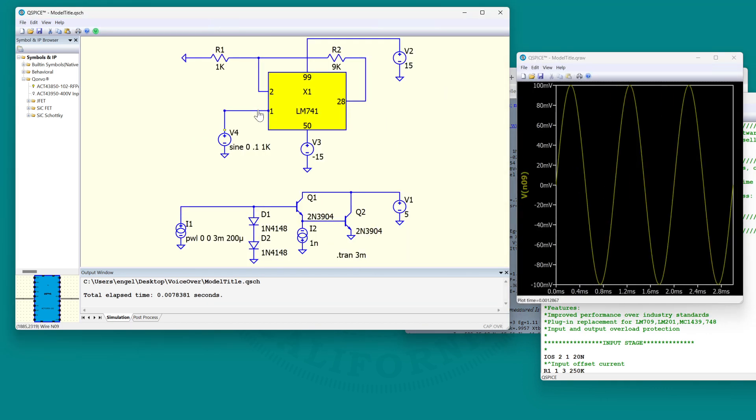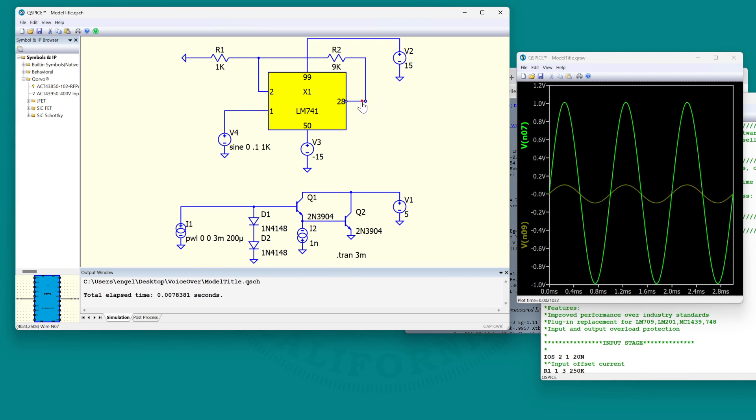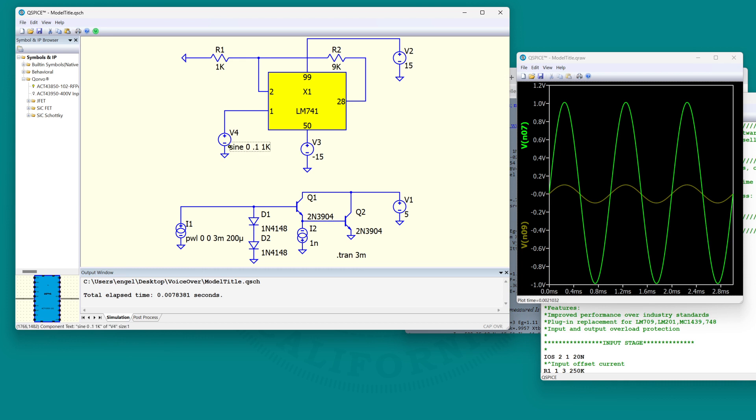So there's the input of 100 millivolt amplitude, and there's the output of 1 volt amplitude. So this is a times 10 gain non-inverting amplifier.